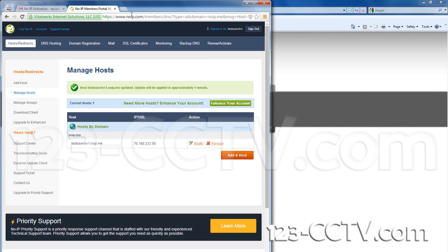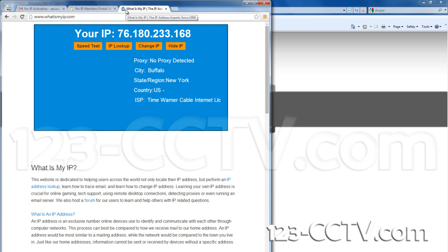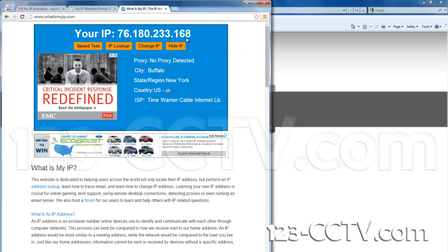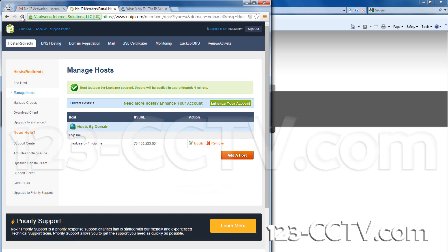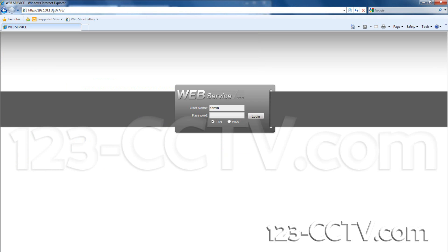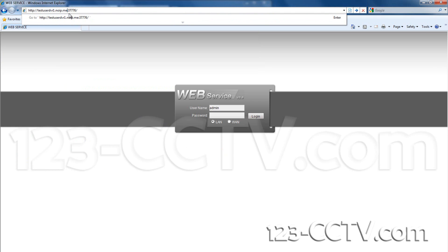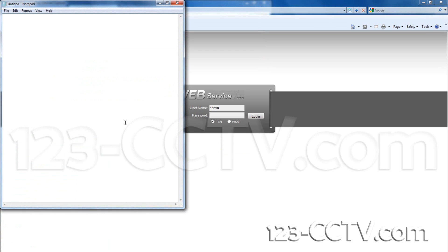Now go back to the No IP page. Refresh your browser and the incorrect IP address should automatically update to your correct external IP address. To check what your external IP address is, you can go to whatismyip.com. Now when you would like to access your DVR using Internet Explorer, use the domain name in place of the IP address. Do not use HTTP, and do not specify a port in the address, only the new domain.